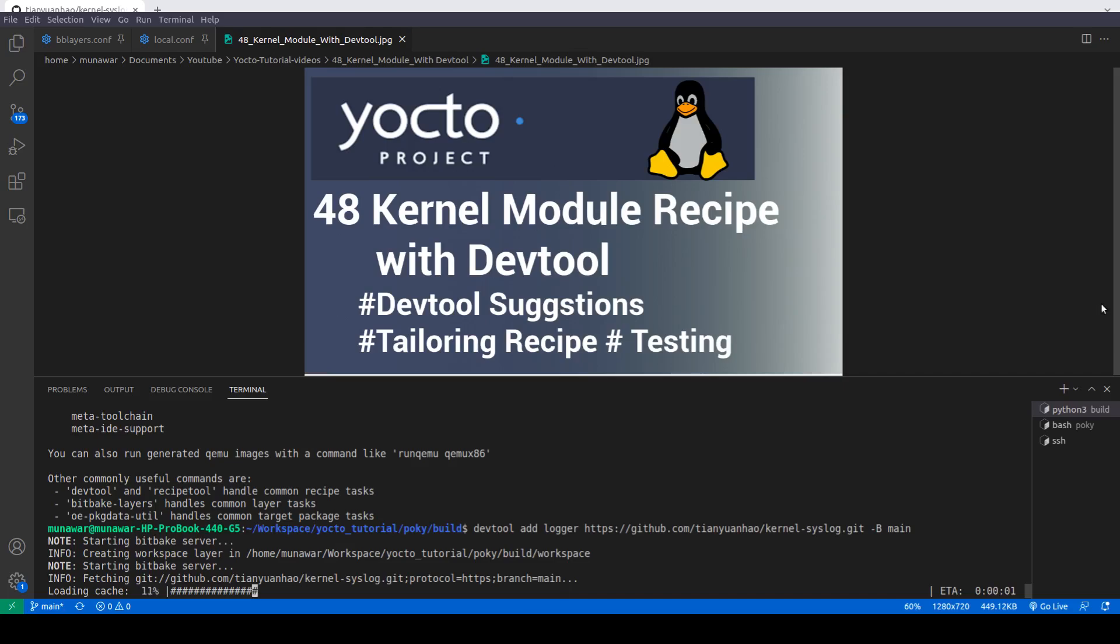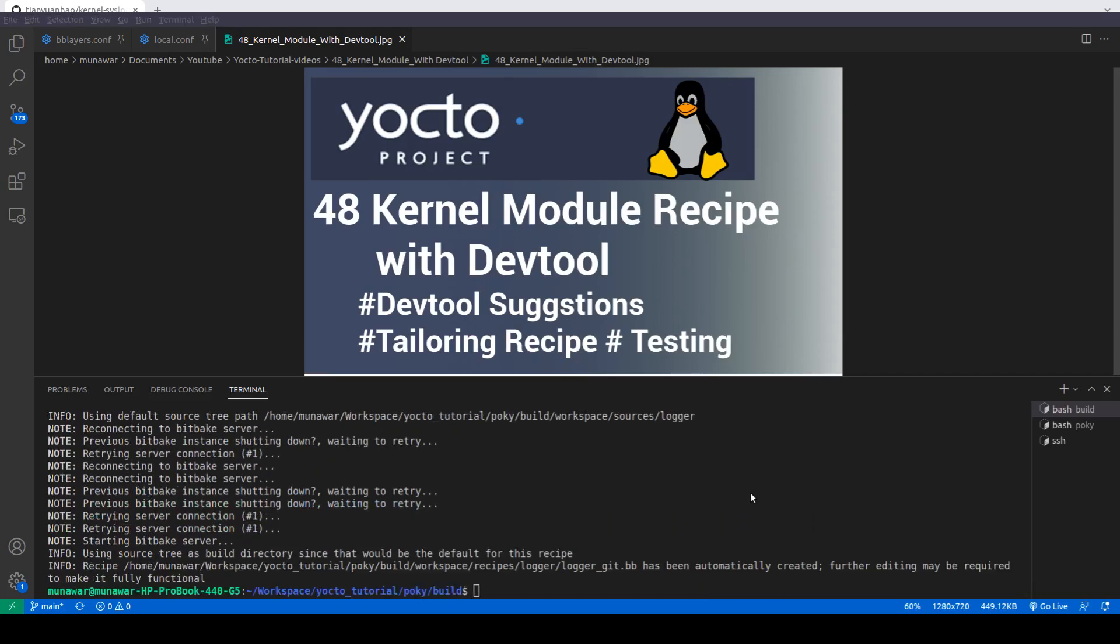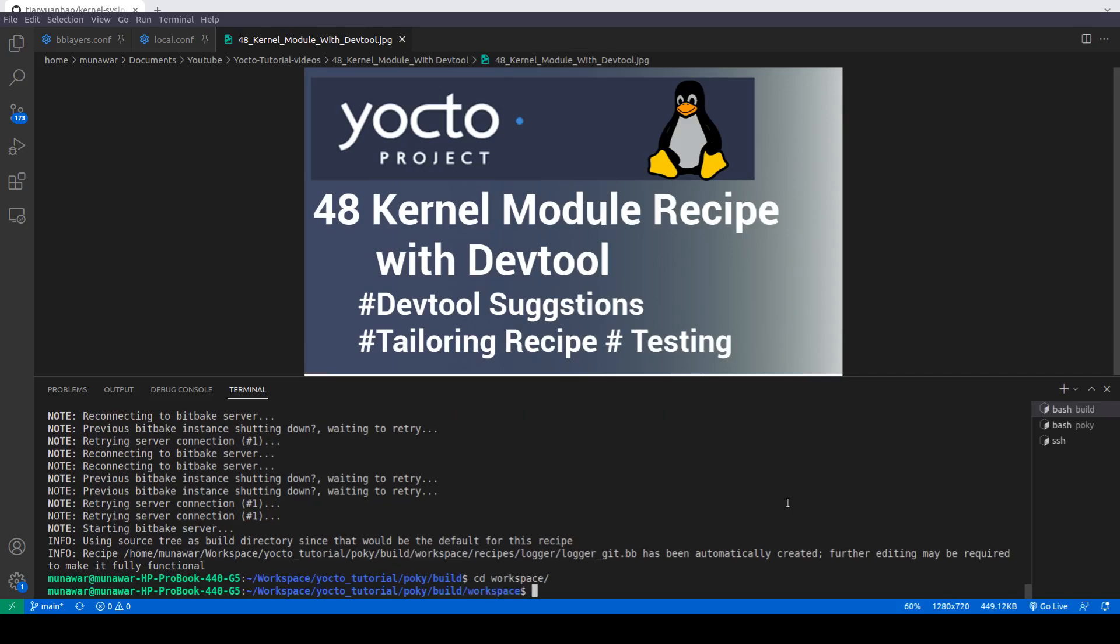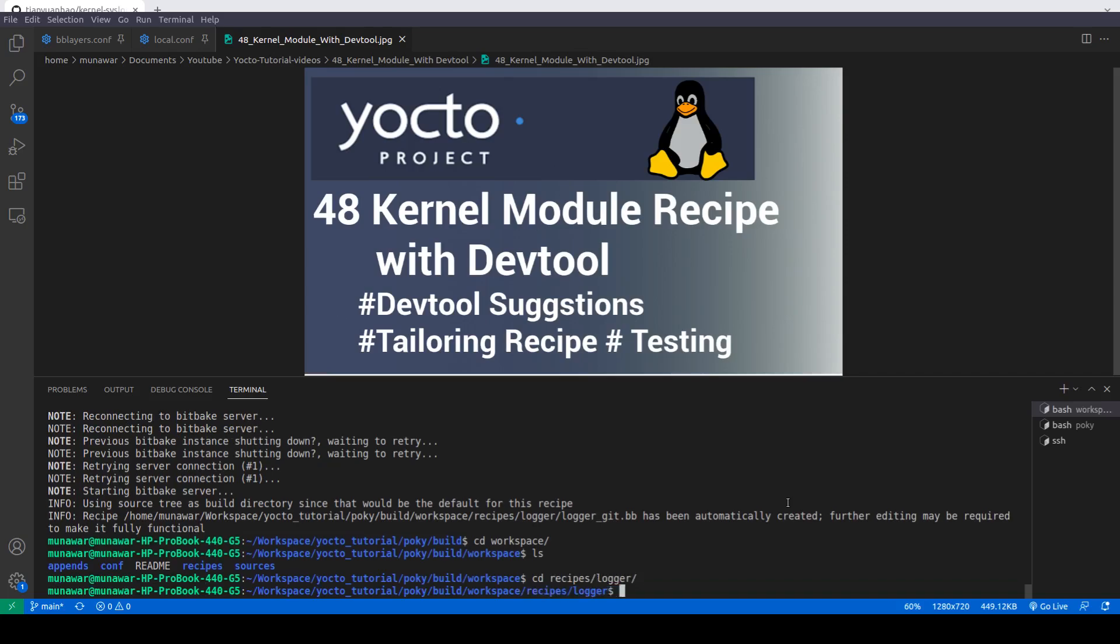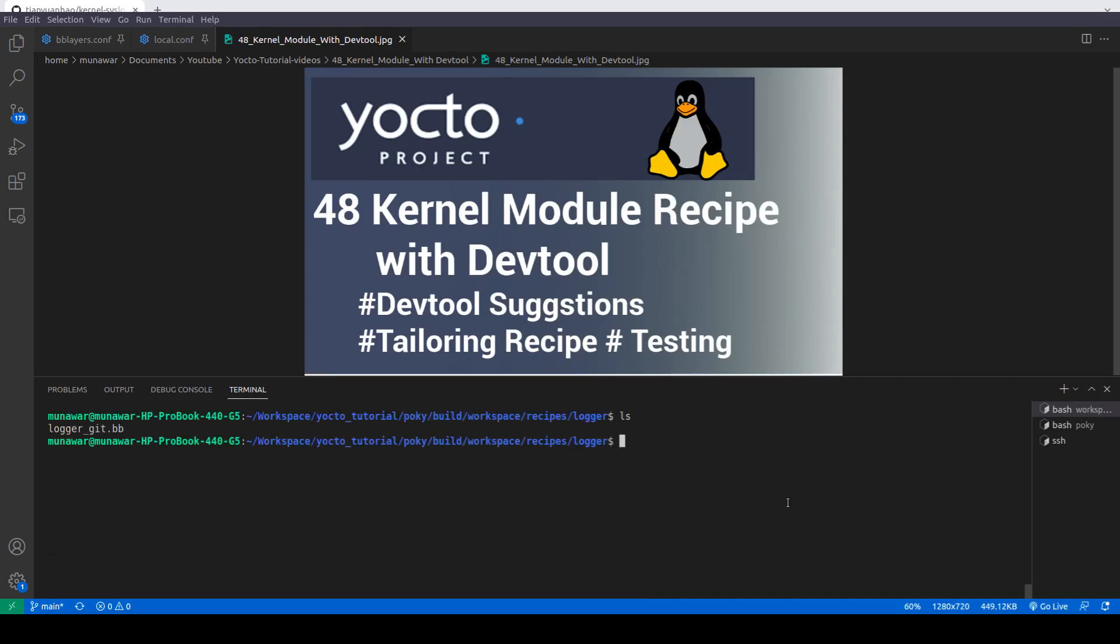So the recipe is being built. DevTool has created a recipe for us, so let us look inside the recipe. First of all, we will go into workspace recipes logger.